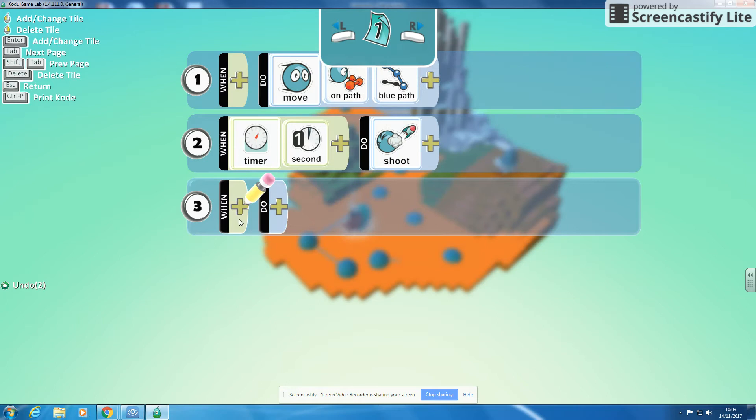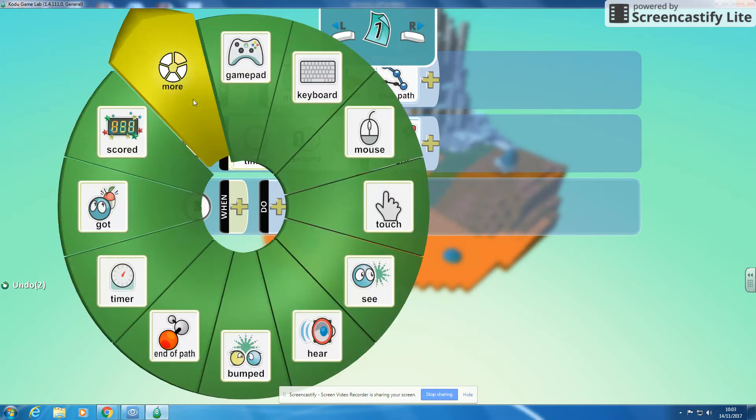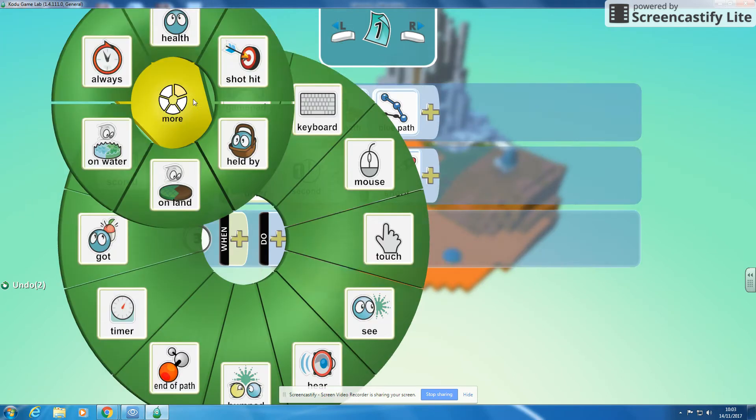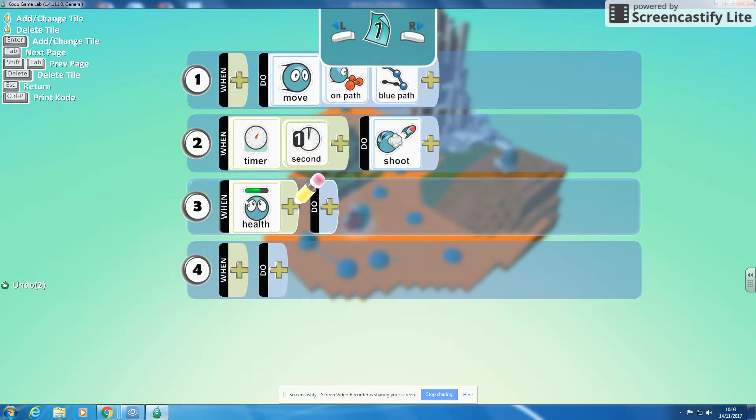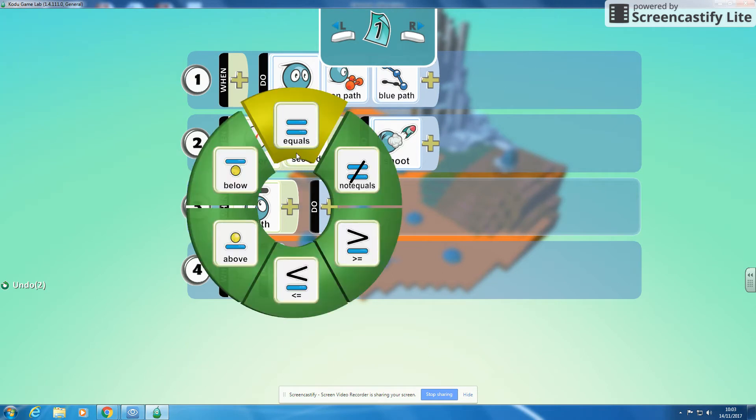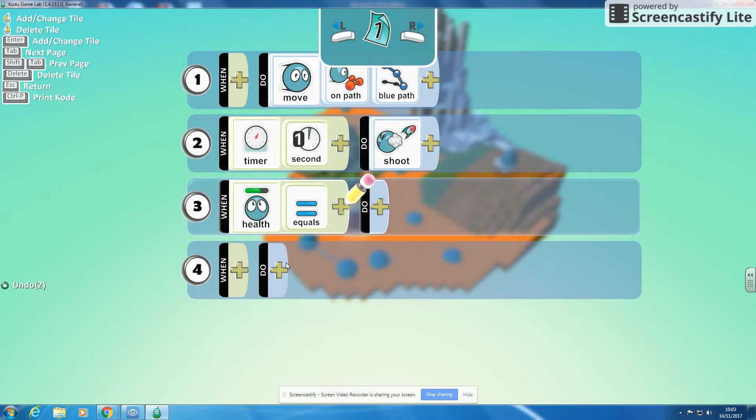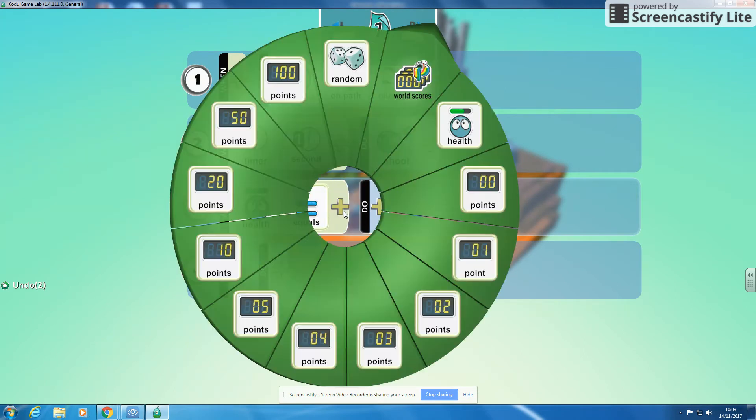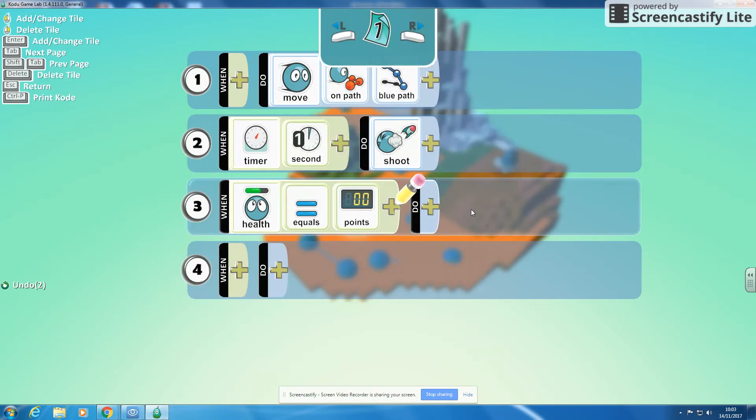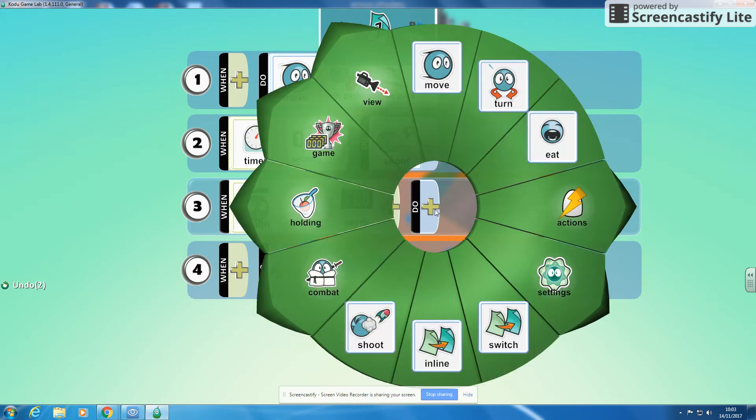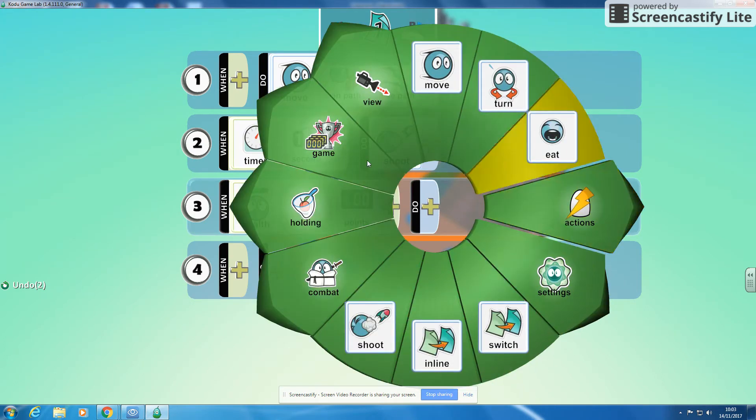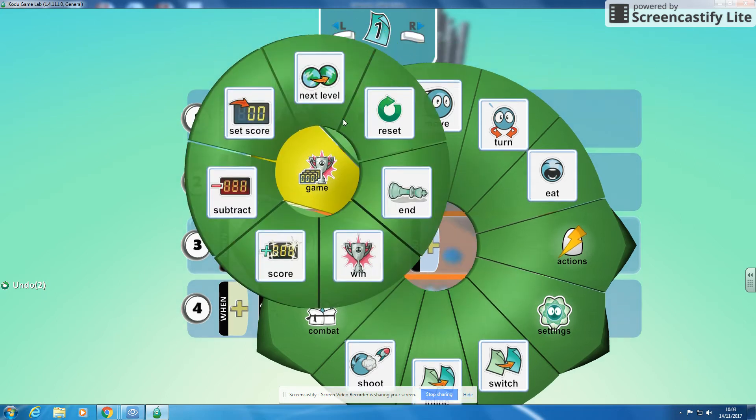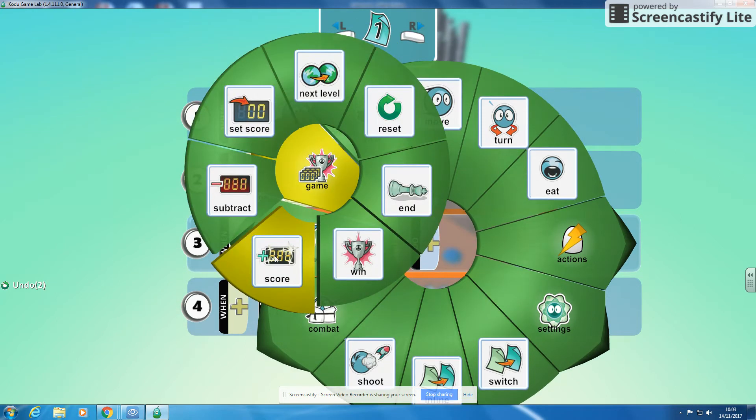So I'm going to program it to say click on more when the health is equal to zero. We're going to pick a number, we're going to pick zero. So when the health is equal to zero we are going to go to the game and we're going to add something to the score.